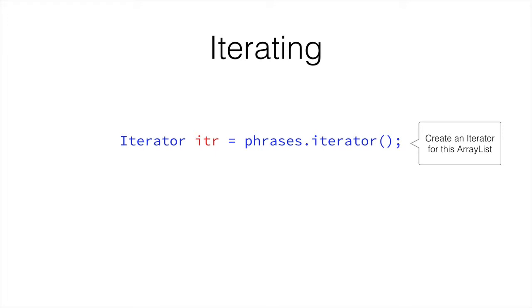This is why we don't do it as iterator itr equals new iterator, because then it wouldn't know which ArrayList it is referring to. So it is created as phrases.iterator. This creates an Iterator inside the ArrayList and gives it back to us, returning the Iterator to us.